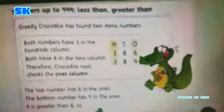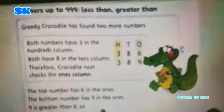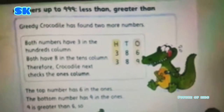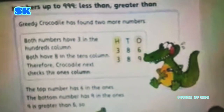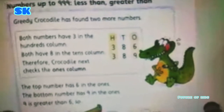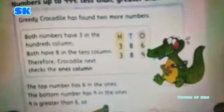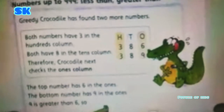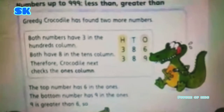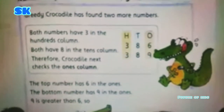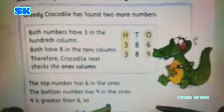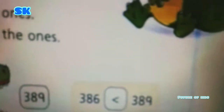We decided that nine is greater than six, so 386 is less than 389. The alligator will open his mouth towards 389 because 389 is the bigger number, so we will use the less than symbol. We read this statement as: 386 is less than 389.